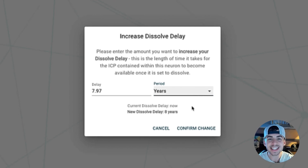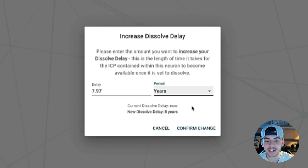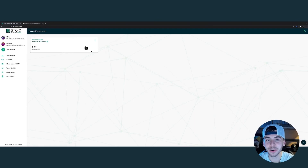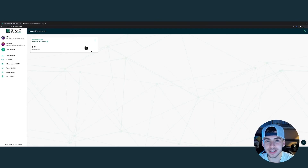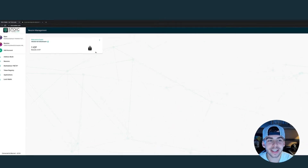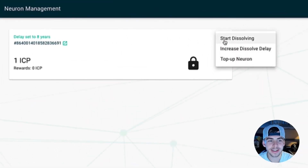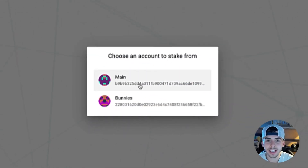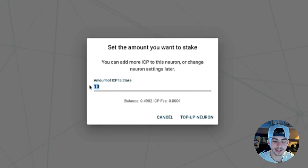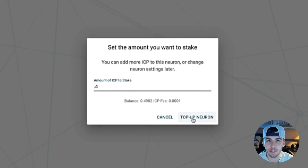In this case, we want to join the 8-year gang, so we are going to set the delay to 8 years and click confirm change. Our neuron is now locked, but I still have ICP in my main wallet that I want to stake. Go to settings, click on top-up neuron, choose an account which you want to stake ICP from. In this case, let's stake 0.4 ICP and click on top-up neuron.